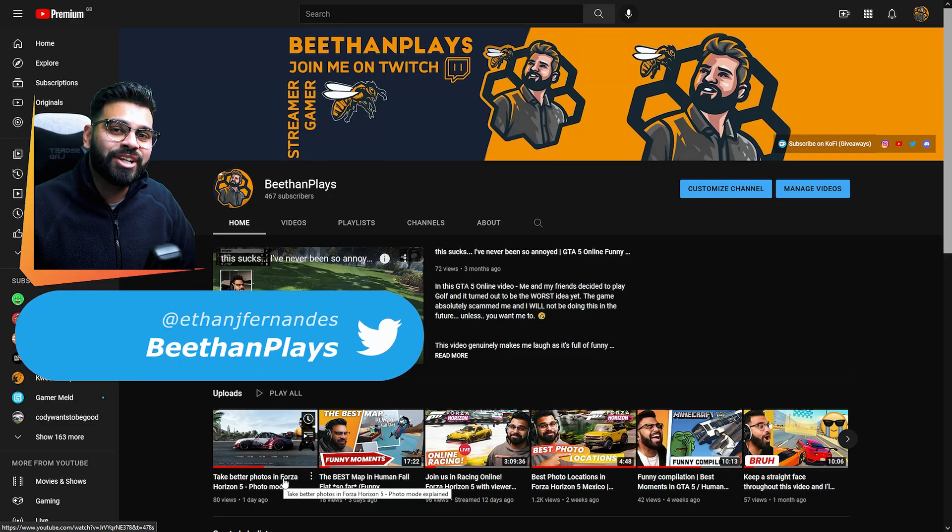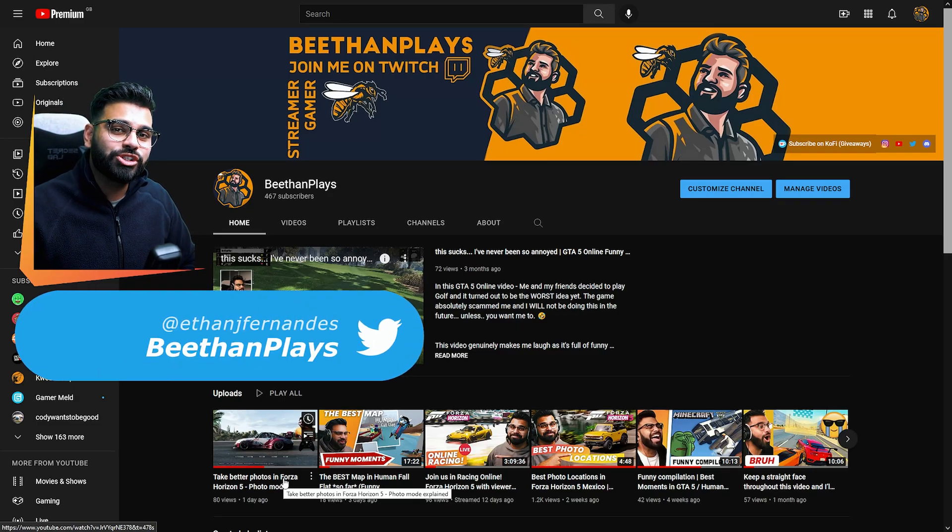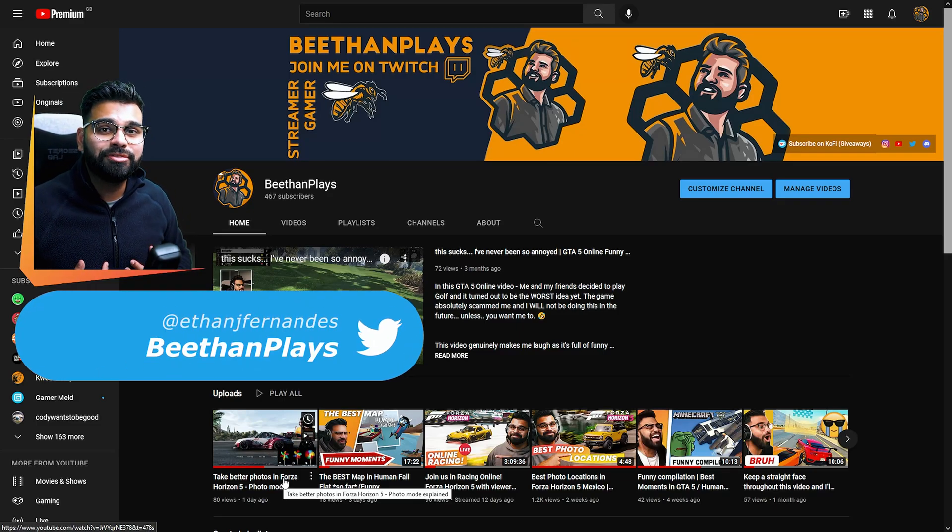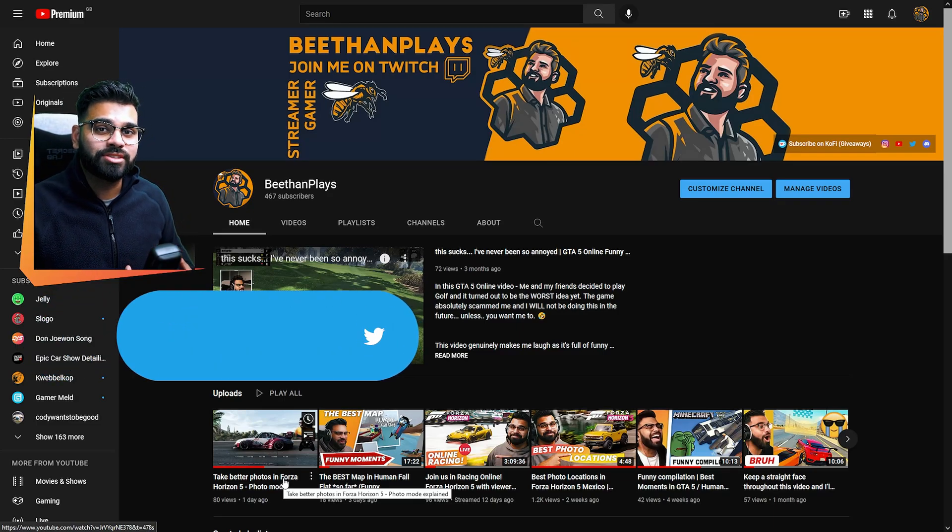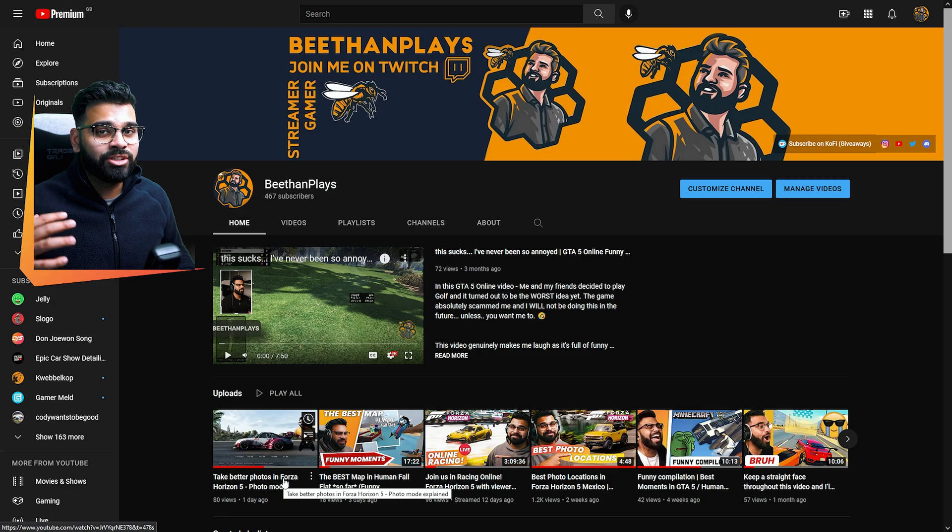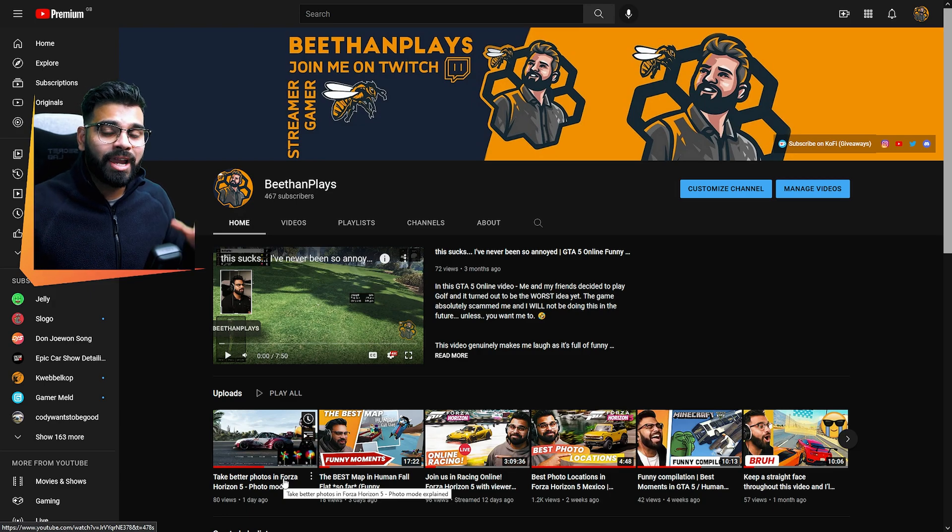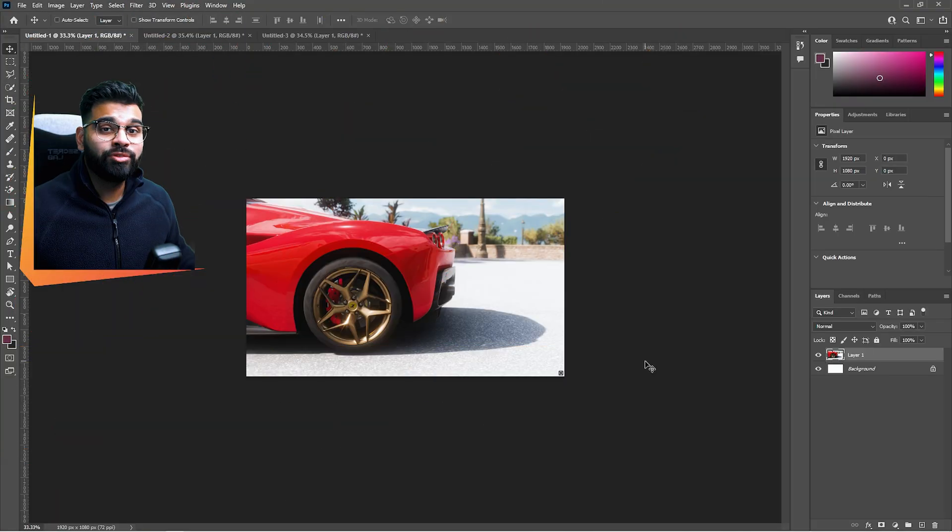Hey guys, welcome back to another video. Today I'm going to show you how I edit my photos from Forza Horizon 5 in Adobe Photoshop and Lightroom.